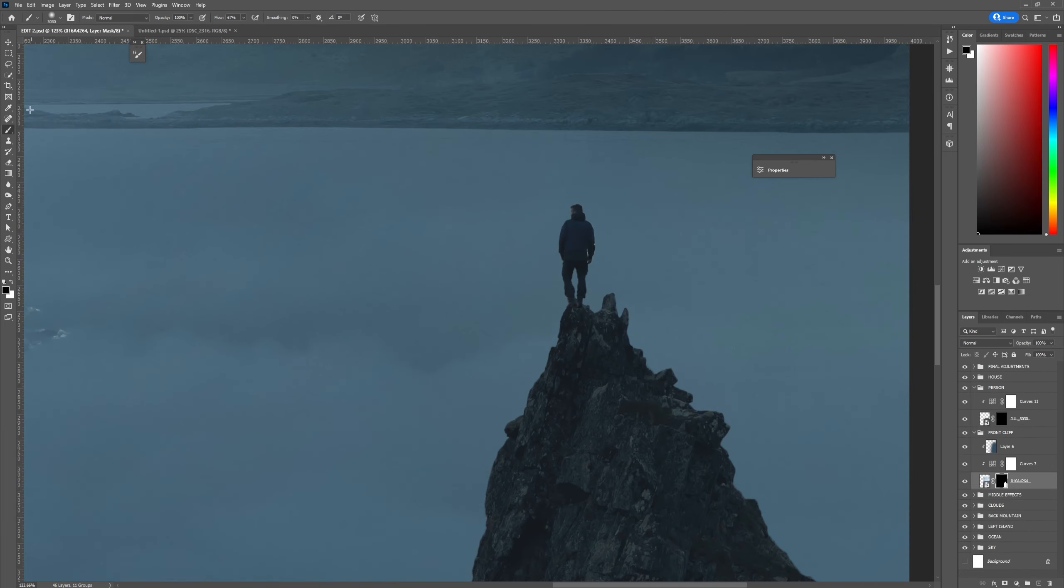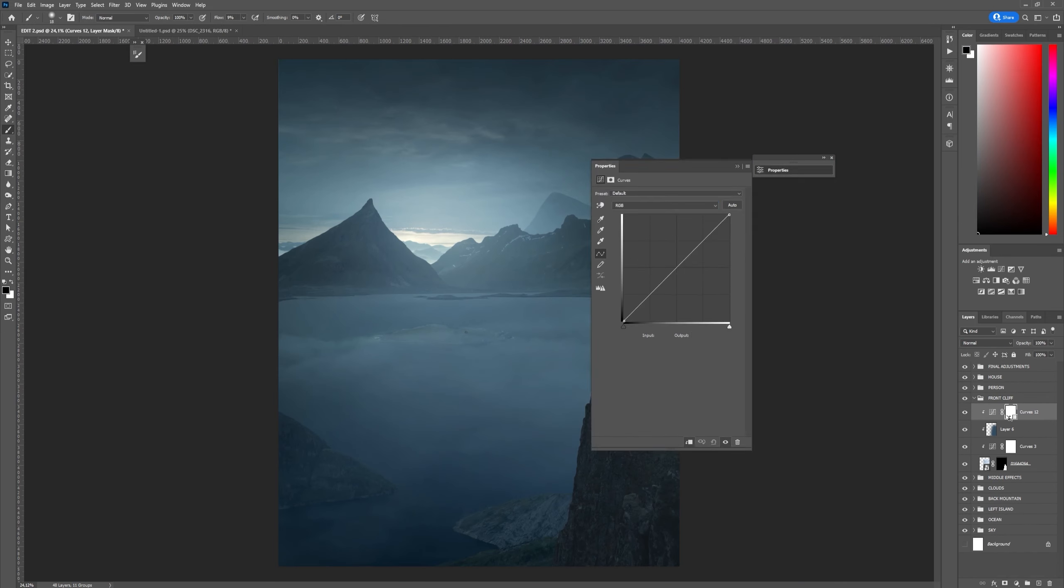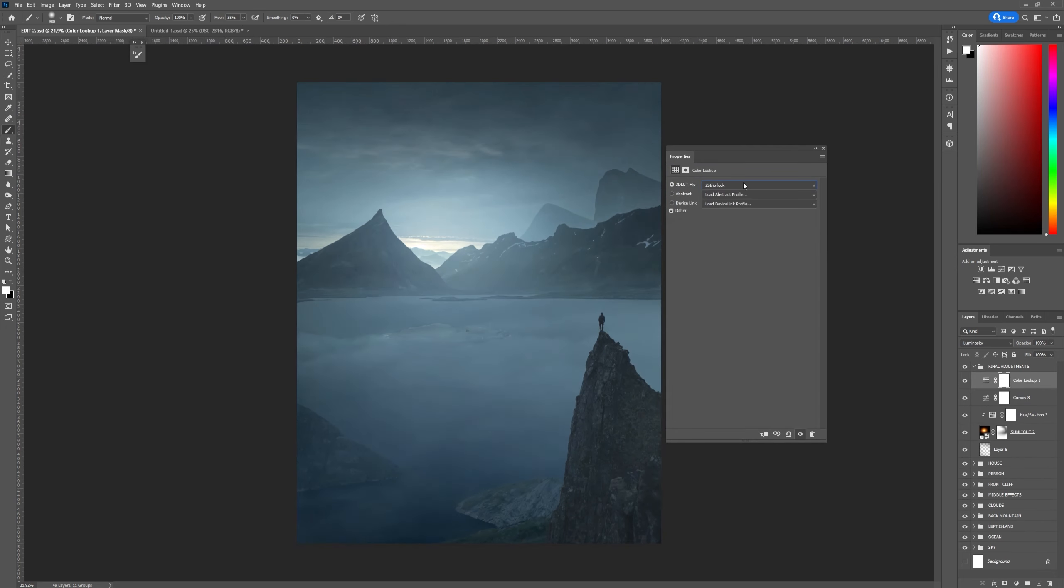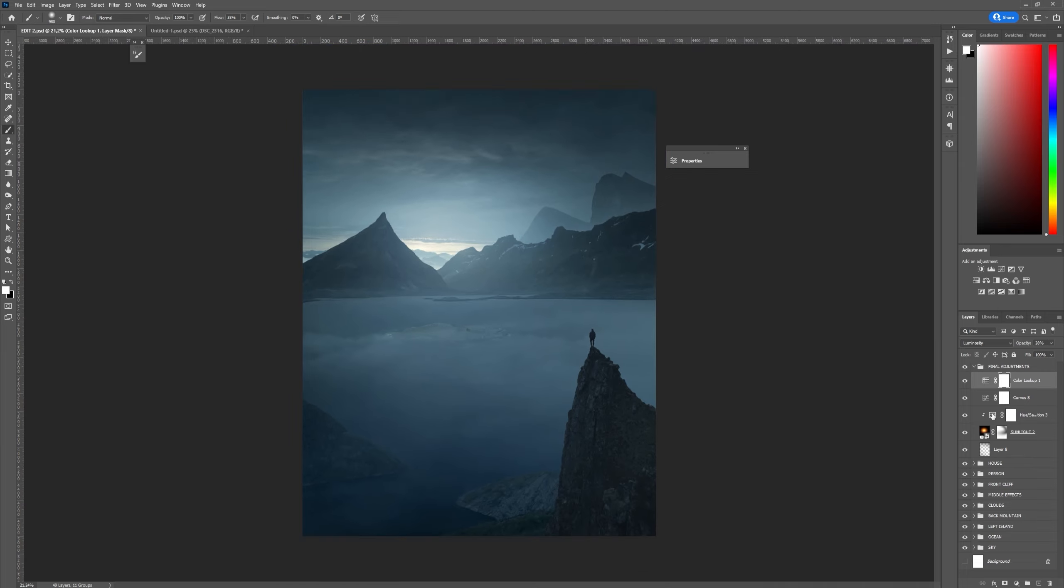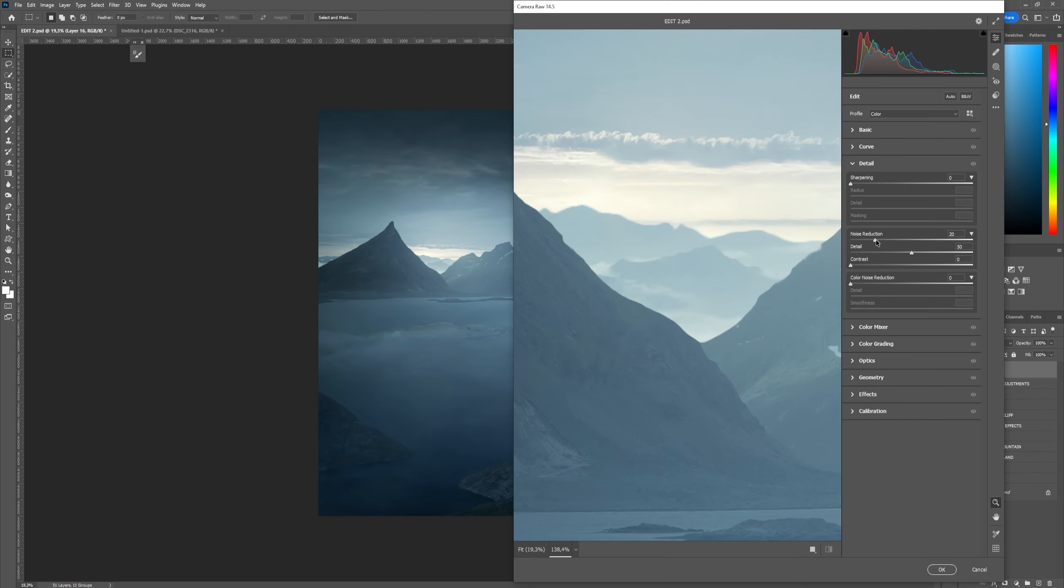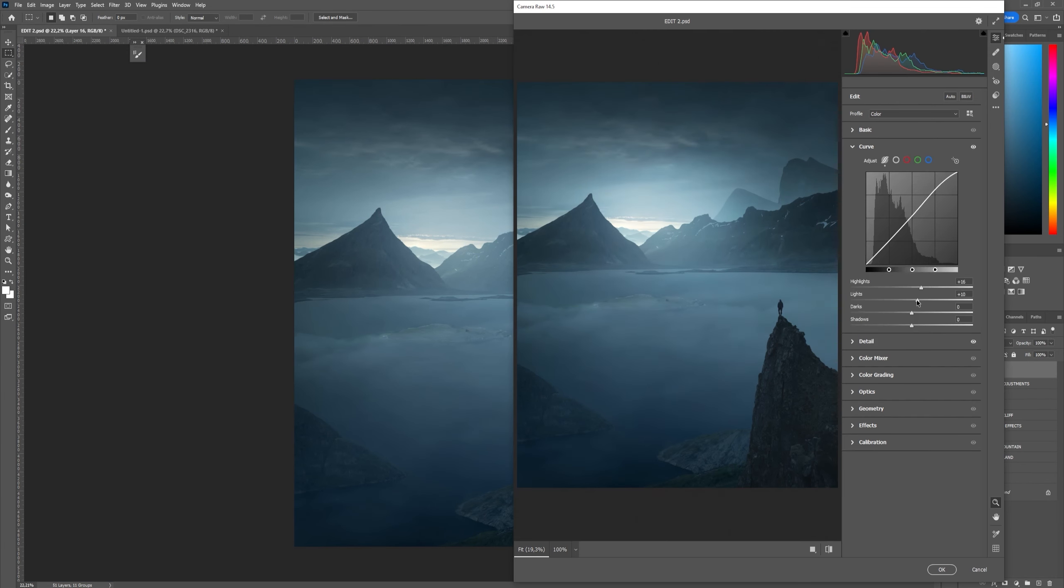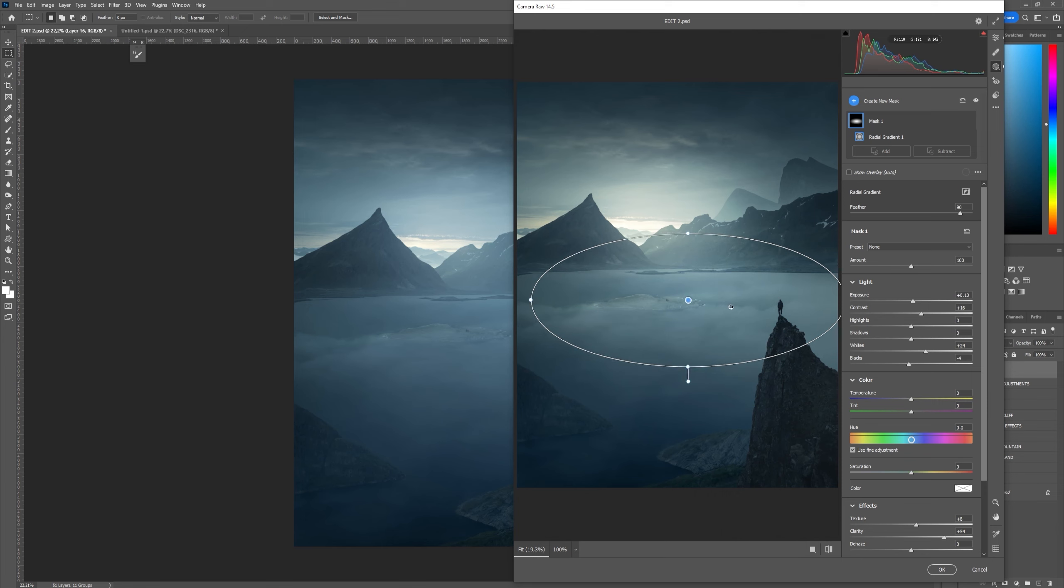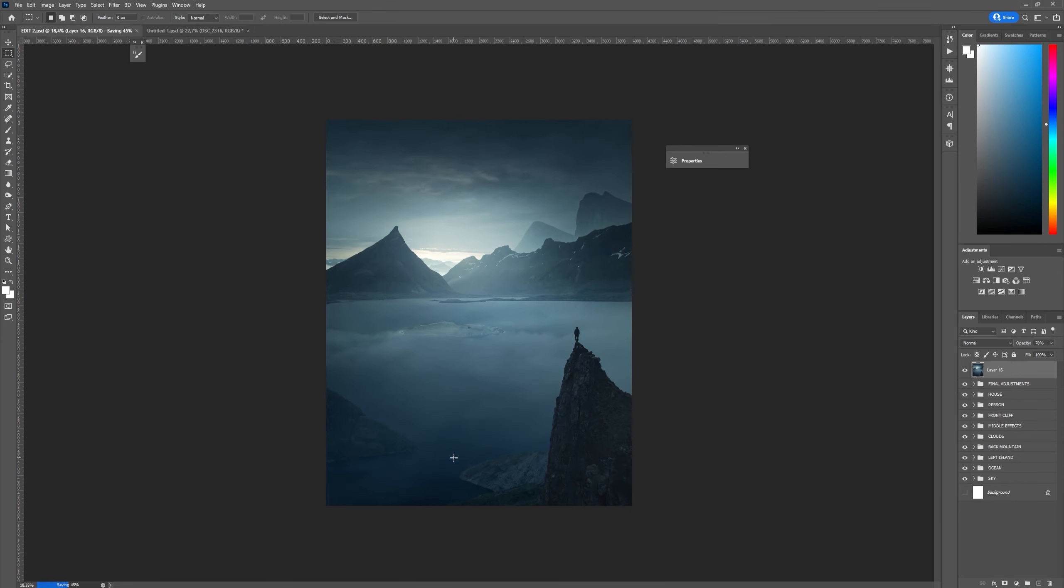Then towards the end I took a look at my edit and tried to figure out what kind of small adjustments could I still make to blend the image better. And as always the finisher for every edit is adding a camera filter to adjust the colors and the tone a little bit.